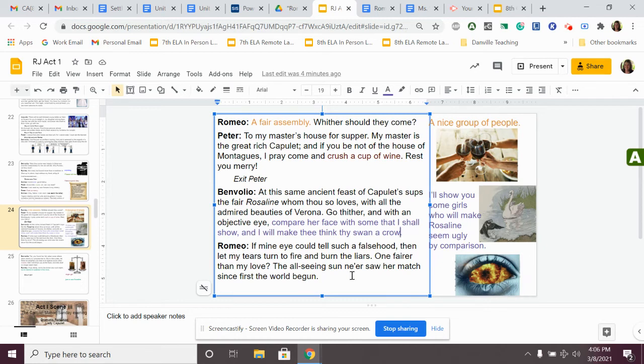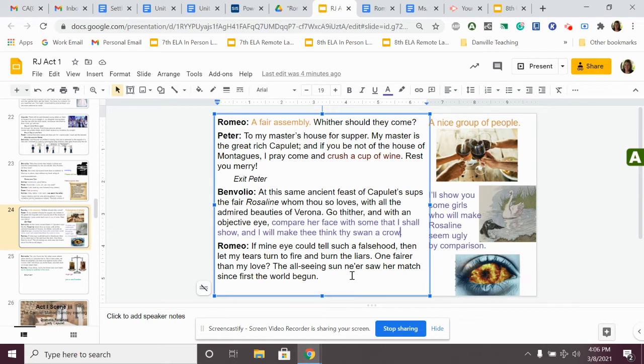Romeo says, if my eye could tell such a falsehood, then let my tears turn to fire and burn the liars. One fairer than my love, the all-seeing sun ne'er saw her match since first the world begun. Romeo is still like, nope, you're not going to find me a better girl. She's the best girl that there is out there.